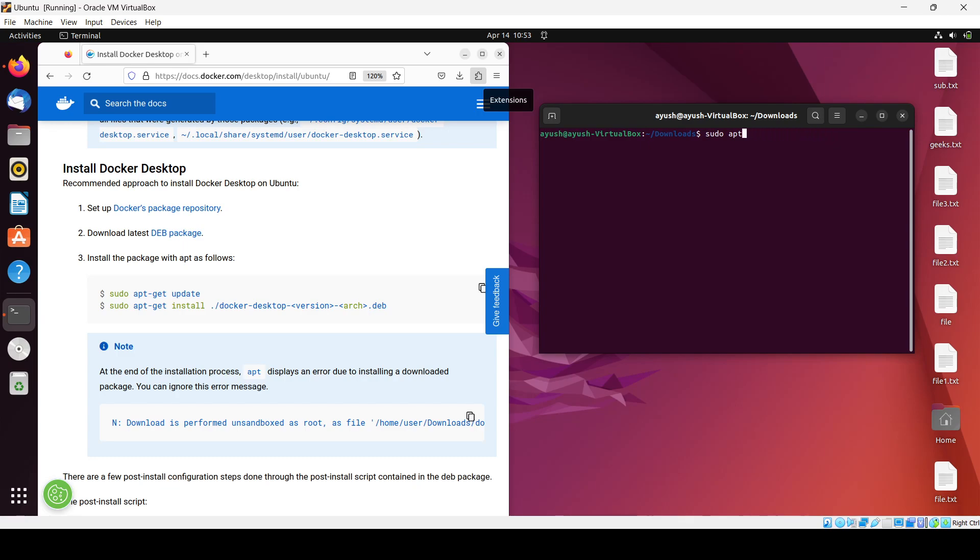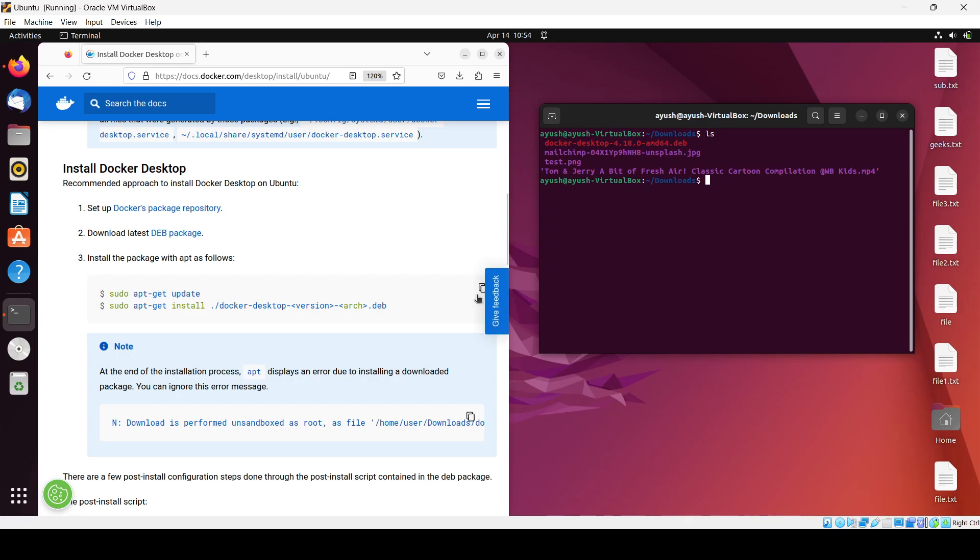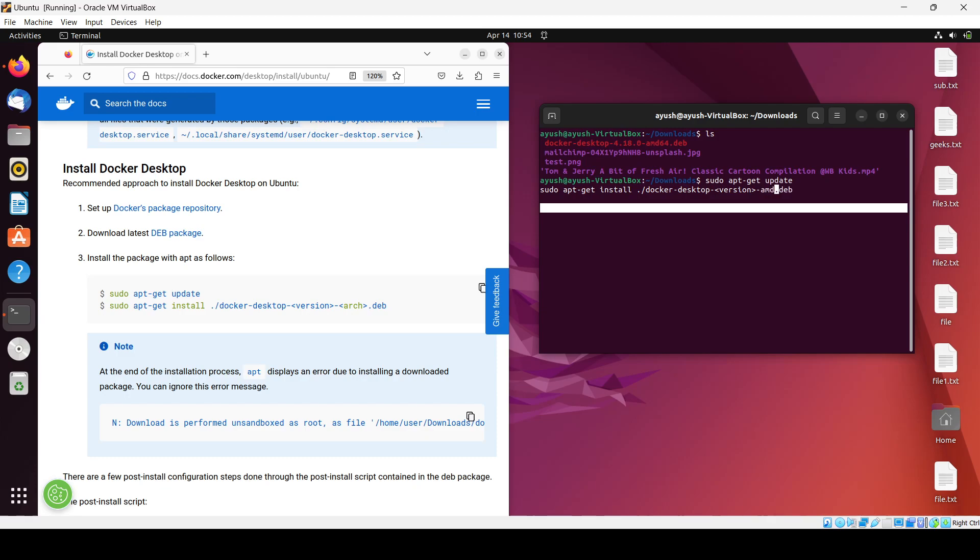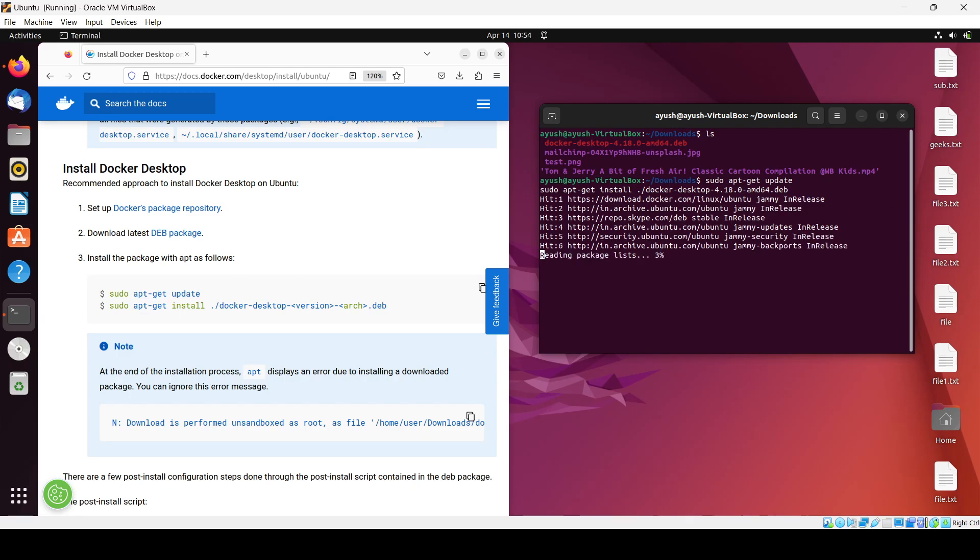Let me check the exact filename with 'ls'. The full name is 'docker-desktop-amd64-4.18.0'. Now hit enter and it's working.